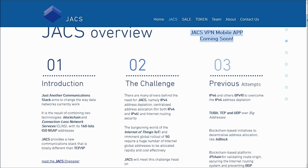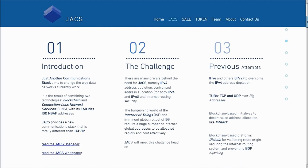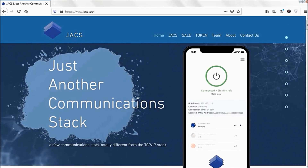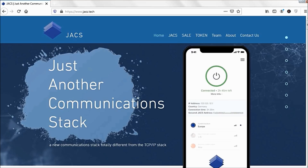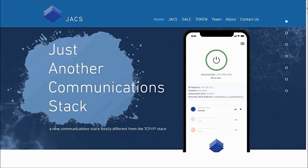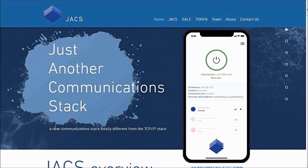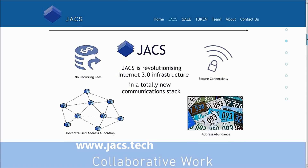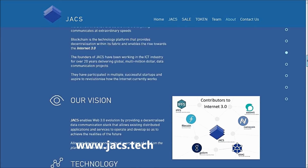This project intends to be a very interesting one, and currently the platform is being massively adopted by people around the world. It is going to be a massive project. You can visit the website at www.jacs.tech for more information.